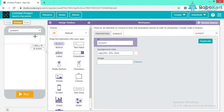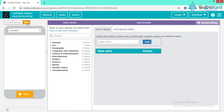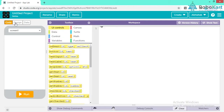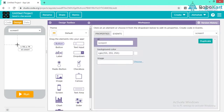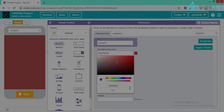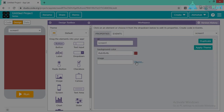Let's start with the Design part. We have three properties: ID, background color, and image. The ID is what we are going to call this screen in the actual program. Background color lets me change the background color of my screen, and I can also add an image to my screen.